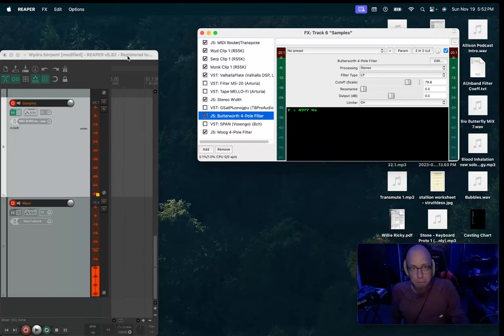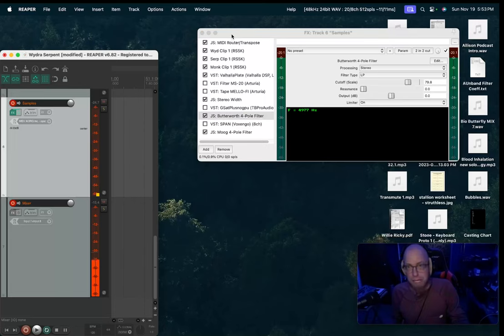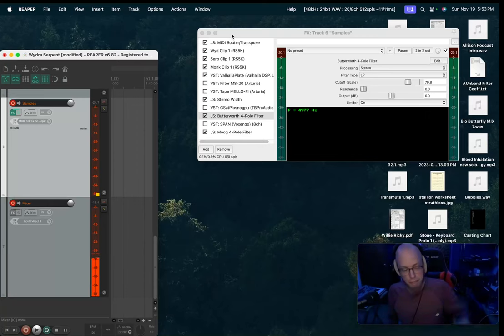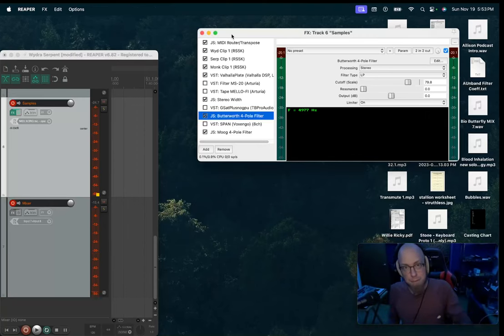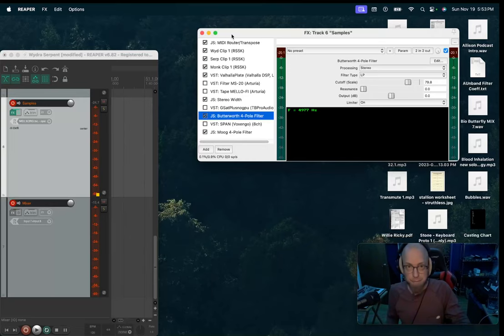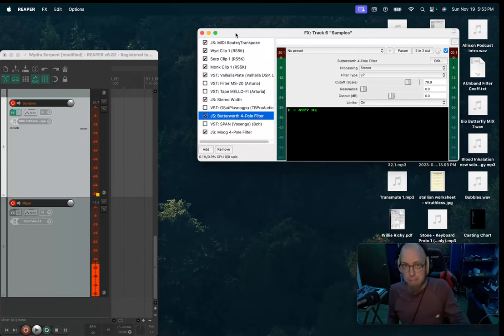So this is Reaper. Reaper is a DAW. It's free or really cheap. I think whenever I paid for it, it was $40, and it's great because it can do a lot. It's a real DAW, and it's $40. Pros use it. It's amazing.